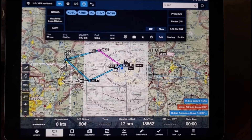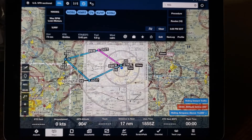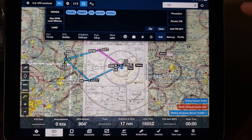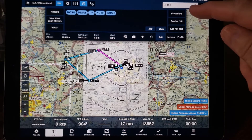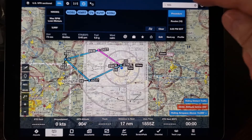As you know, ForeFlight will default to showing the approach procedures for the last airport in the flight plan, expecting that you're going to fly to that last airport as your destination.